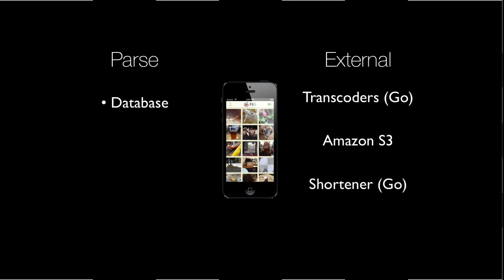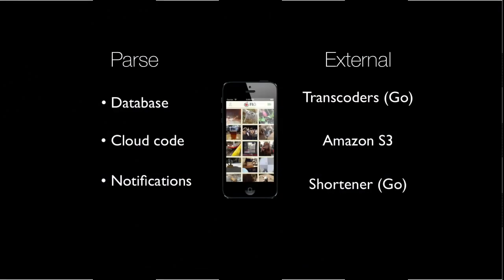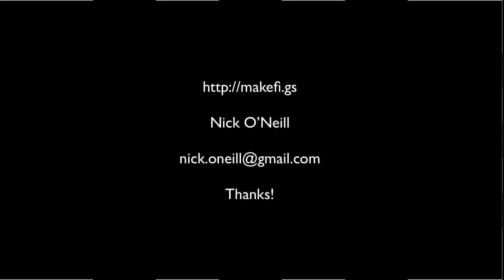We send stuff to a transcoding queue, which gets transcoded by custom workers in Go. We send the GIFs and small previews to S3 and they can be immediately seen by friends. We also have a URL shortener written in Go — that provides URLs for when you share your GIFs to social networks or via email. We use cloud code and notifications from Parse when you have activity on your figs. It's free on the App Store — search for FIG or go to makefig.gs.